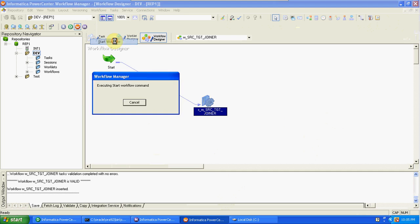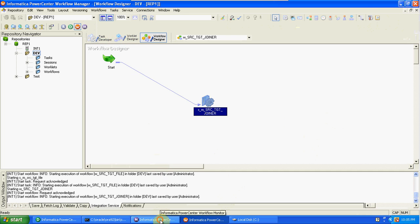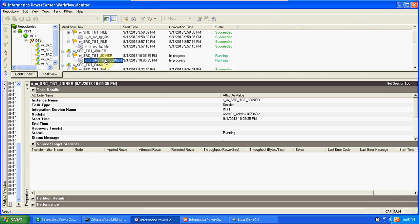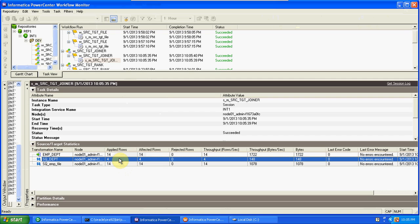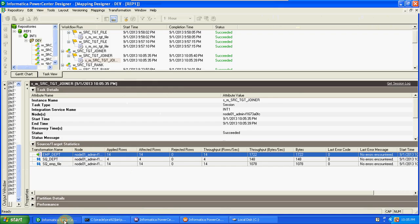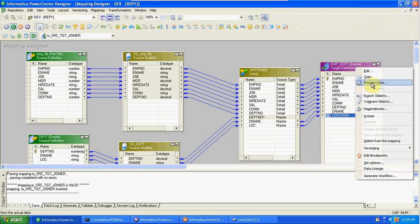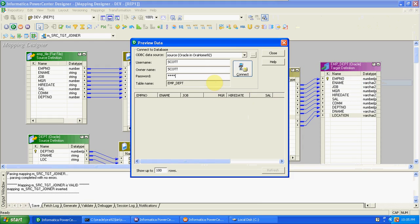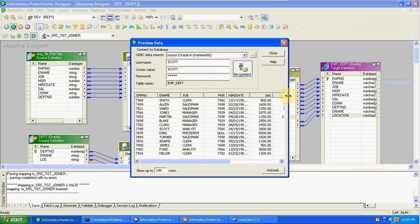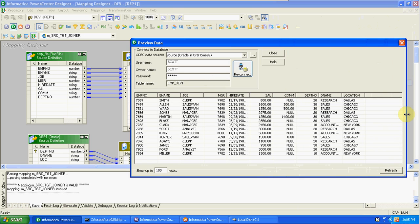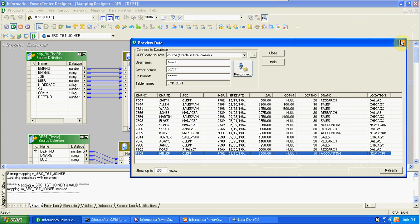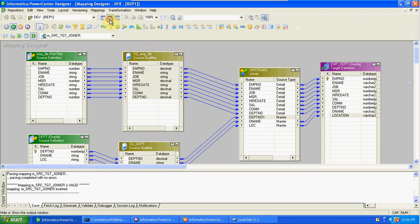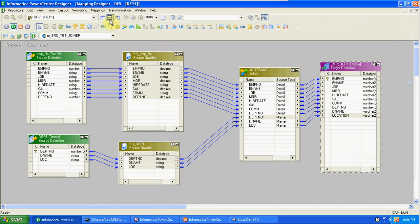Start the workflow. The Joiner is running — 14 records from the DPT table, 14 from the EMP file, and a total of 14 records in the output. We can check the output here. Total 14 records. So like this, we can join heterogeneous sources.